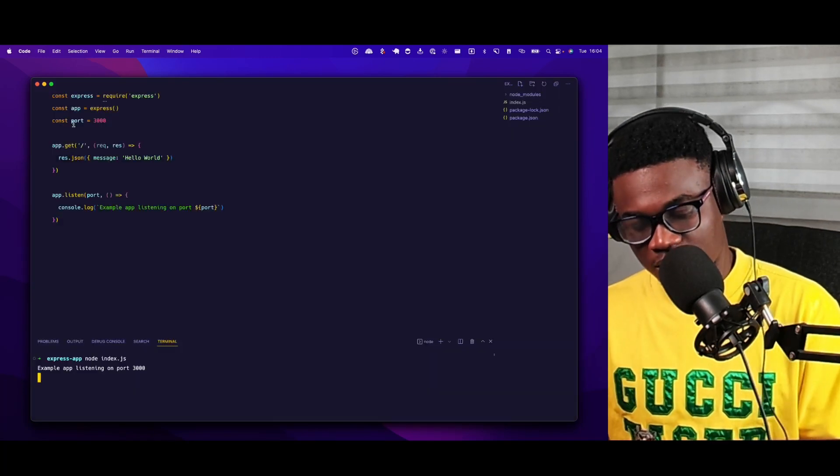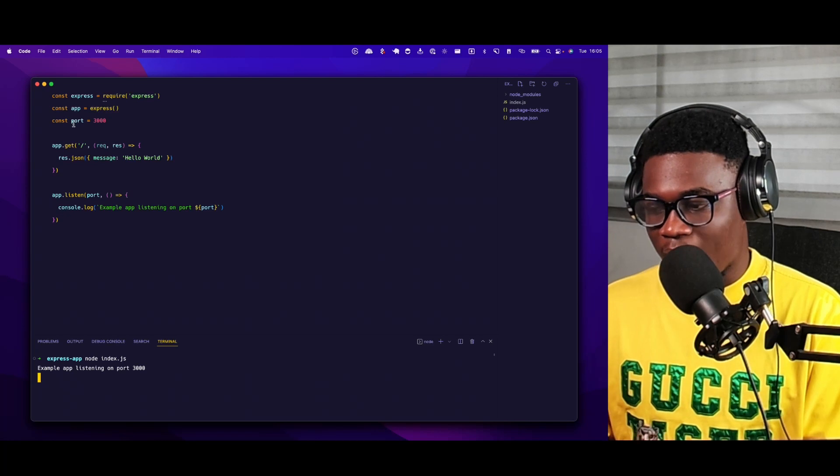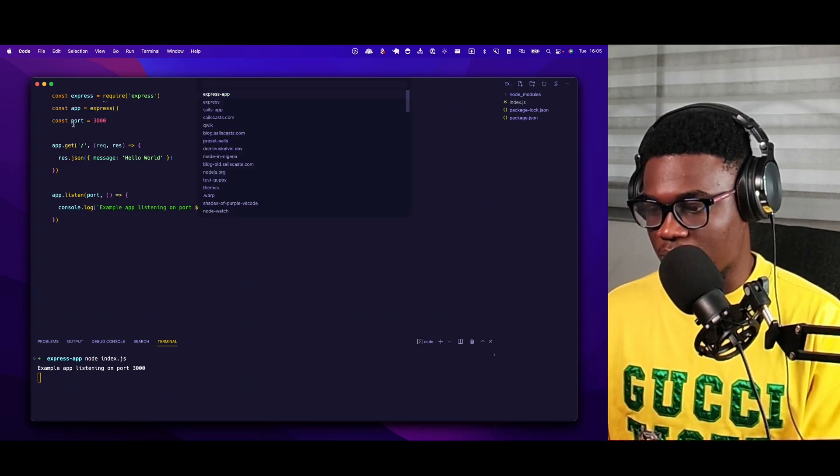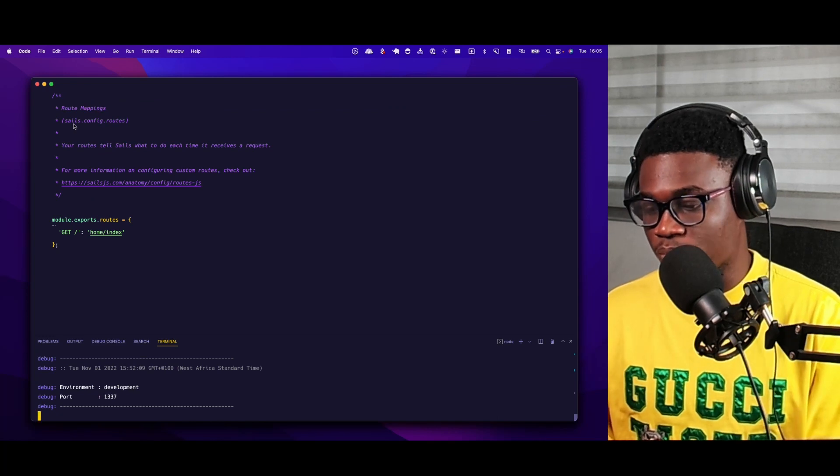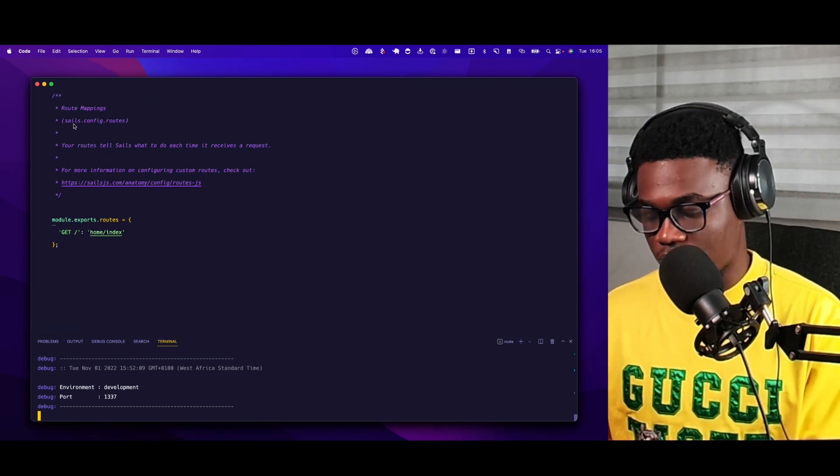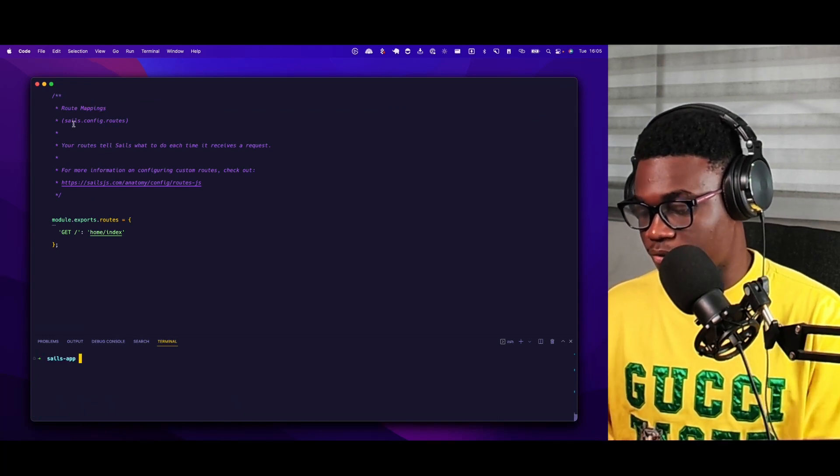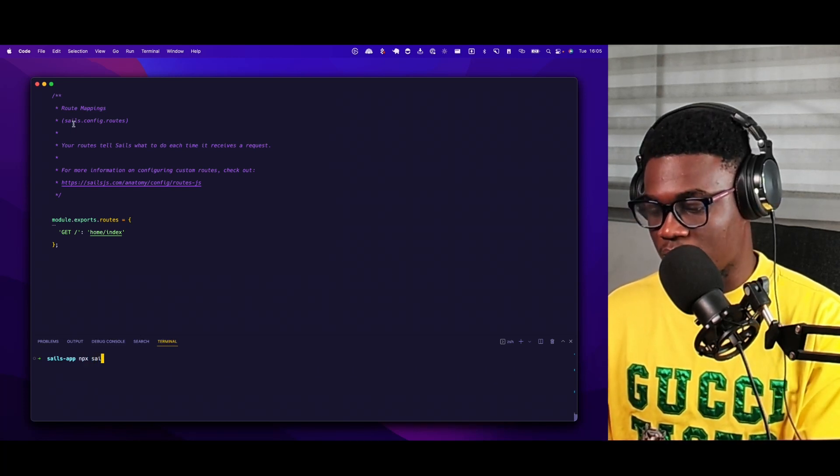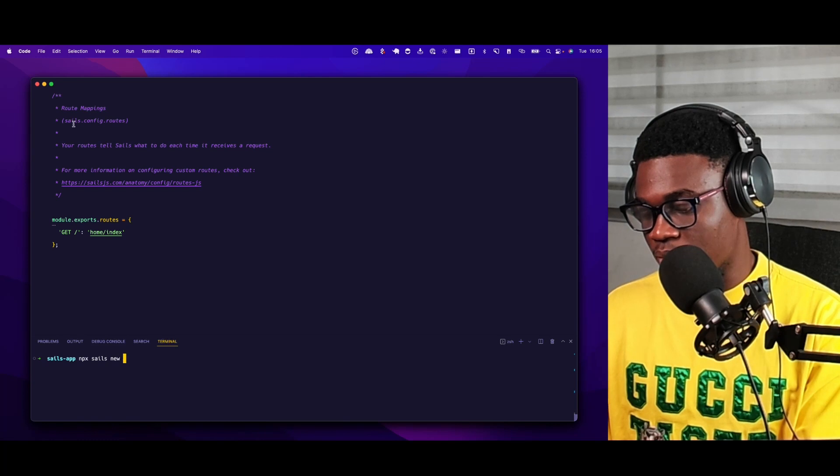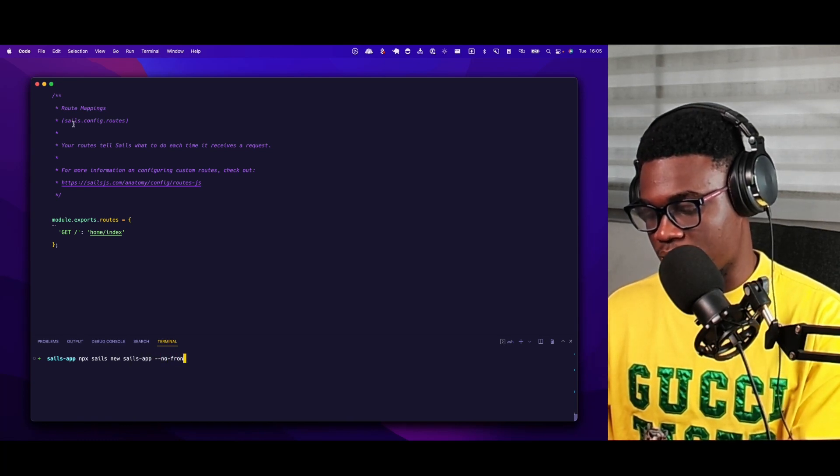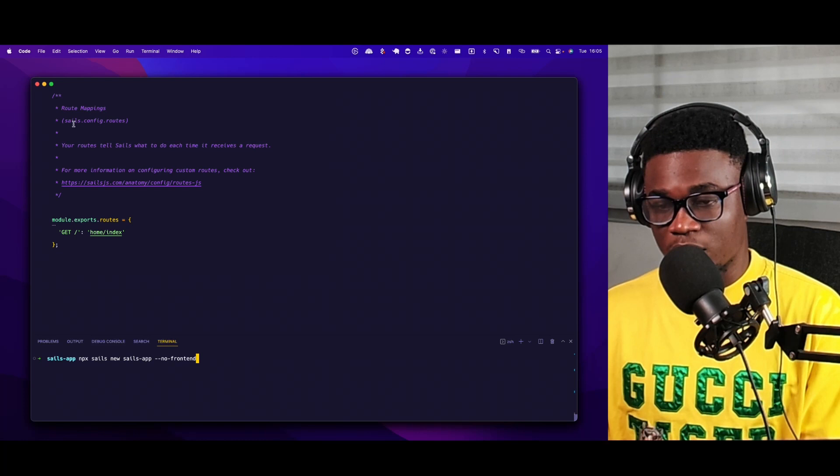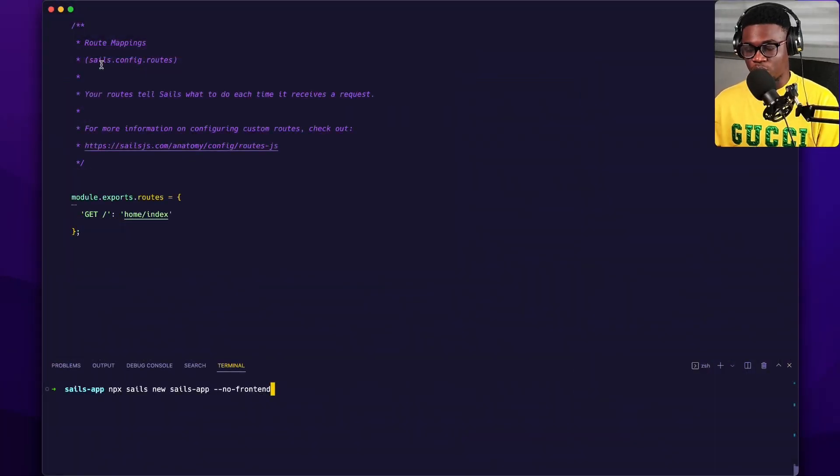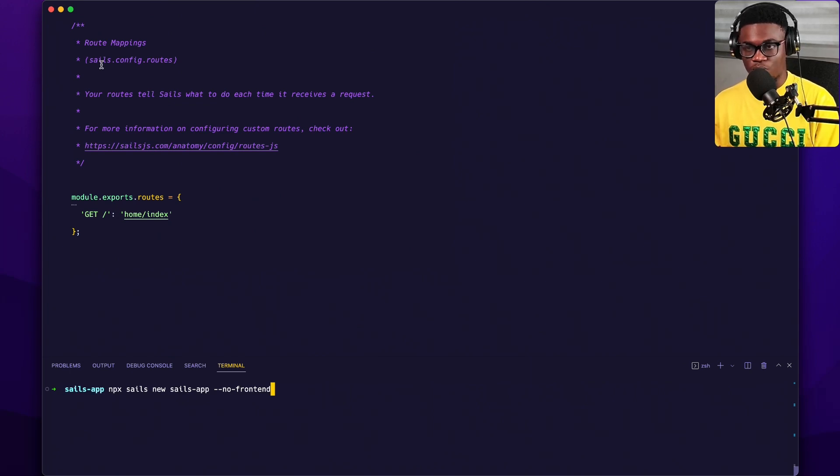So now let's see how we can do the same thing in Sales. I created a Sales app and I'm going to walk you through how I did that. First, I created a Sales app by running npx sails new sales app then no front end, because just like the Express counterpart we just did, we don't want to have like the view and everything. We just want like a bare bone app so that the comparison is going to be sort of fair.